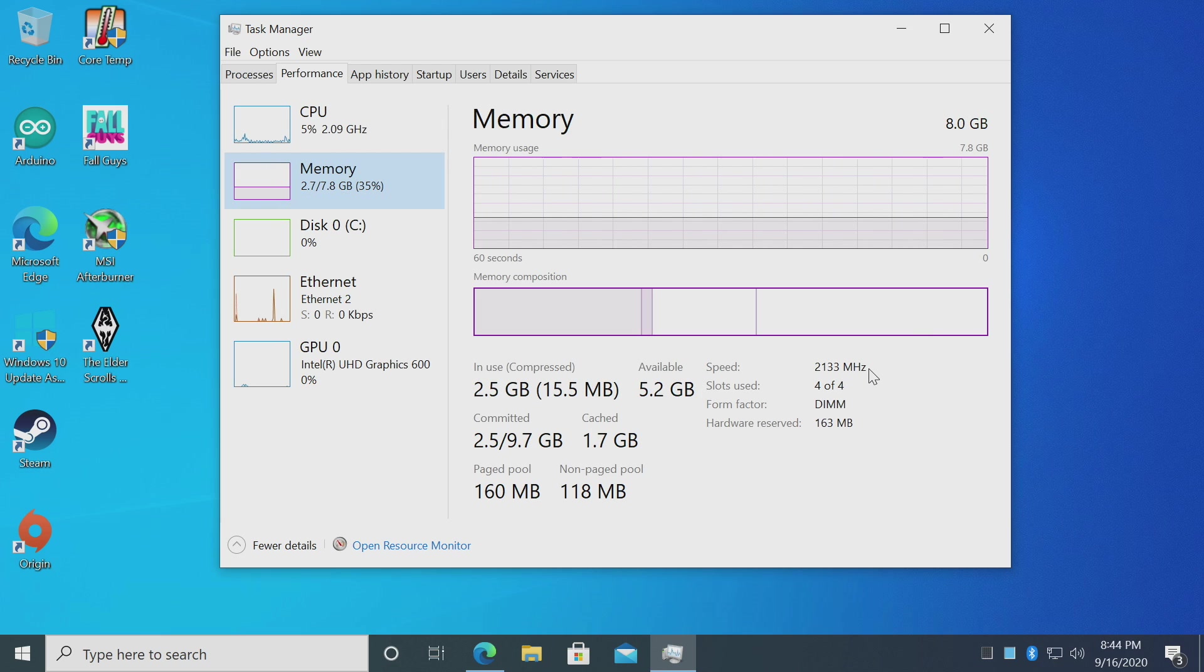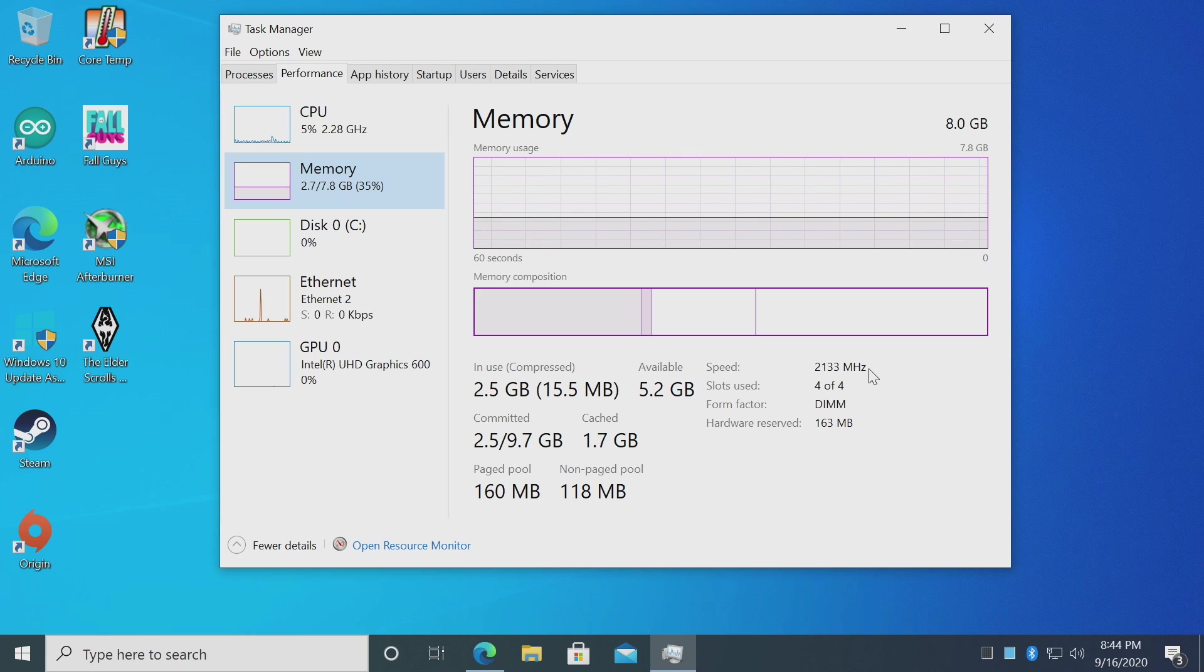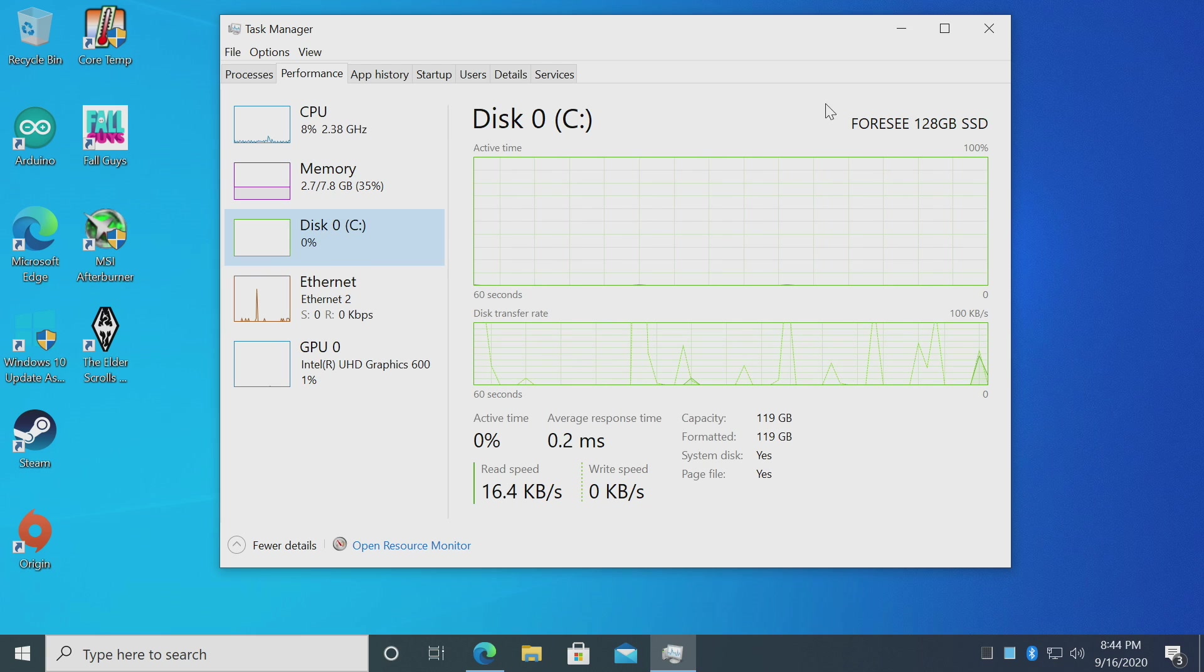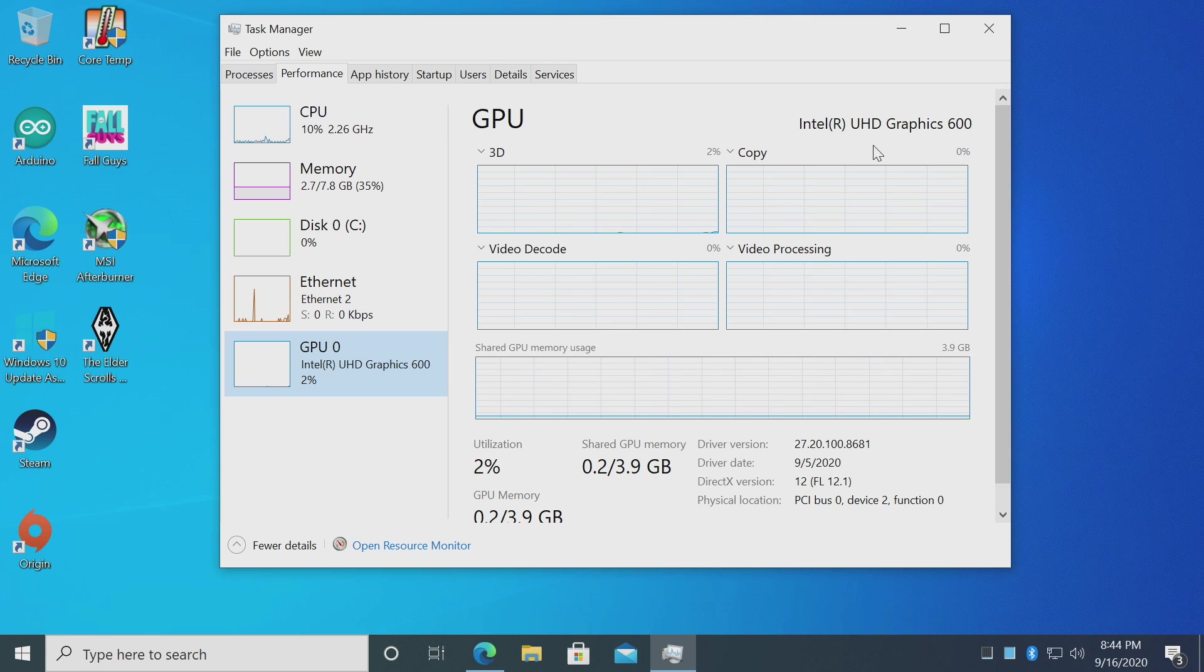Now in the BIOS you can set this to 2400 megahertz, but I couldn't get it to boot at 2400. I think it's kind of the luck of the draw, because the first one I had I was able to get it to boot at 2400 megahertz. 128 gigabyte SSD and the built-in Intel UHD 600 graphics.